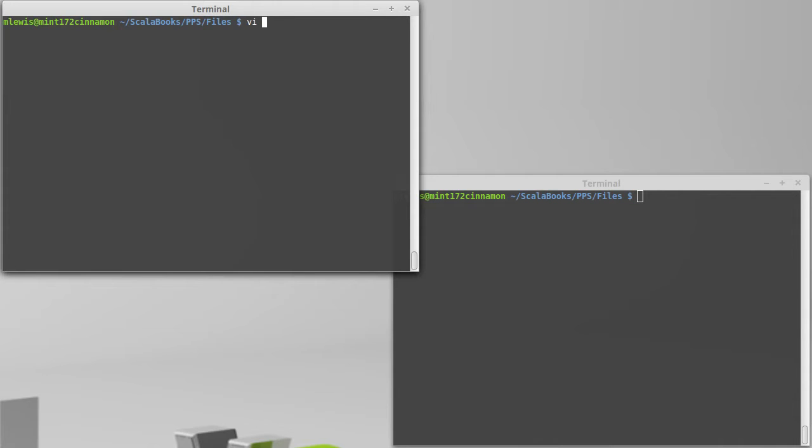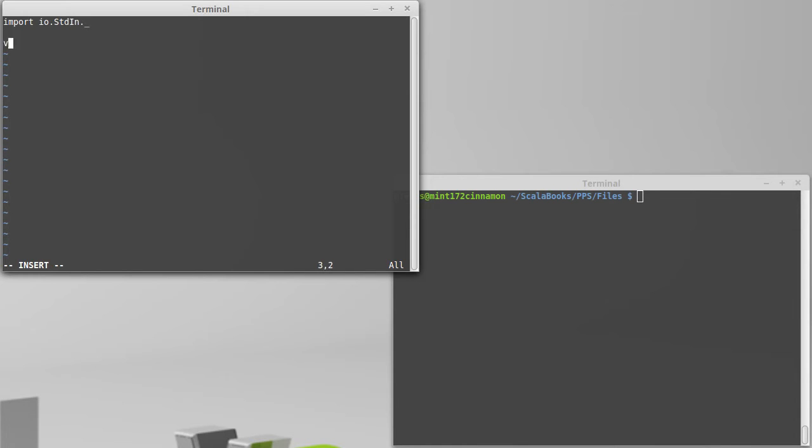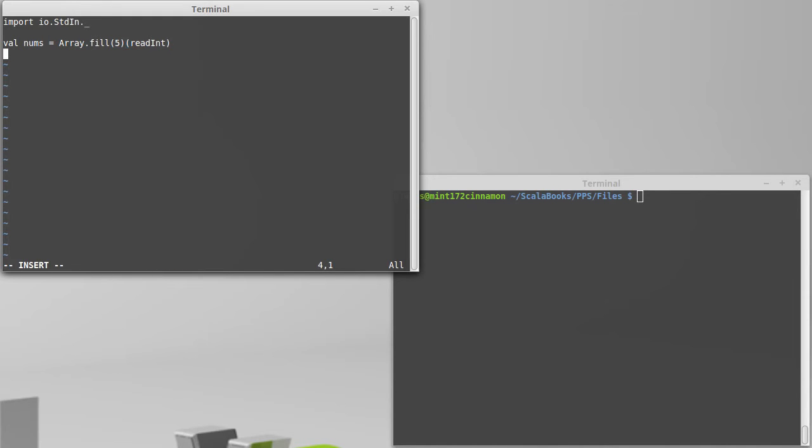We can write a simple little program that demonstrates how I.O. redirection can work. We'll call it redirect.scala. All that I want to do is read in five numbers and take their average. So we'll put in our import statement and val nums equals array dot fill of five of read in. This isn't anything too complex.